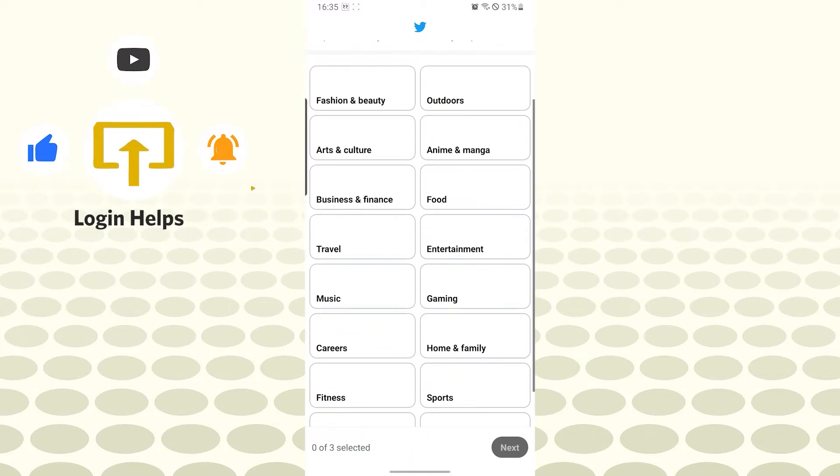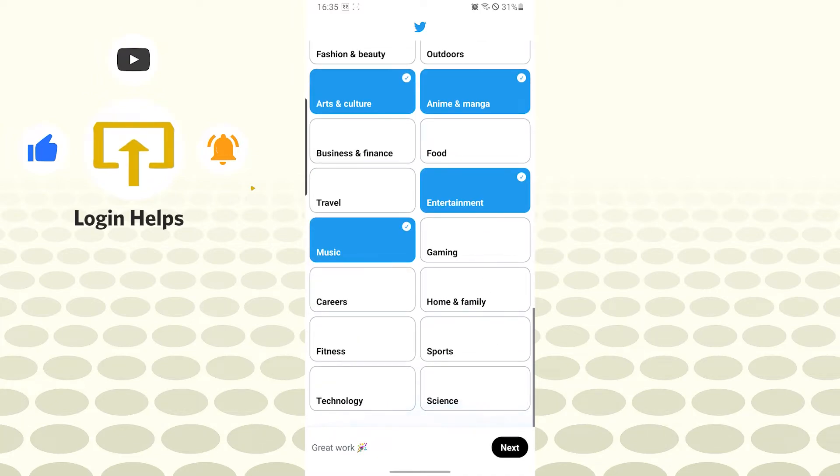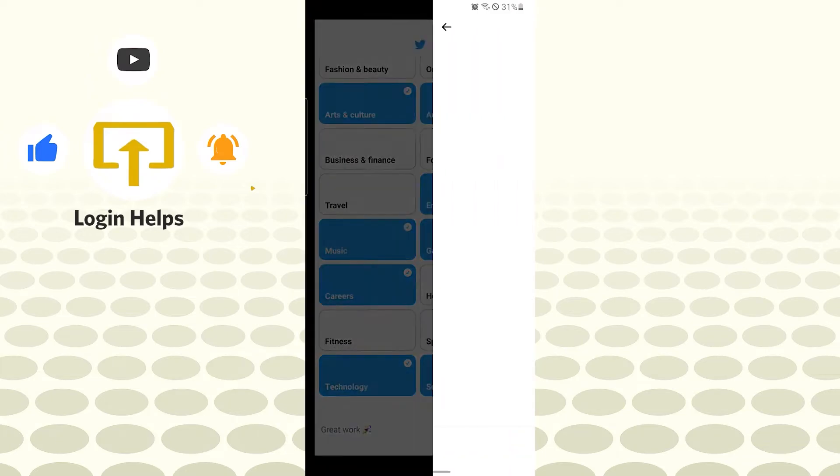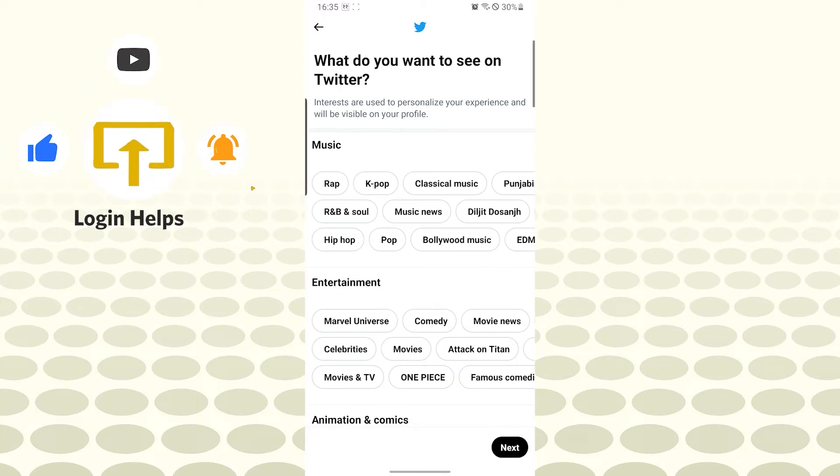Let's choose from some contents we want to see. Entertainment, music, arts and cultures over here, anime and manga, gaming, science, technology and careers, and tap on next.